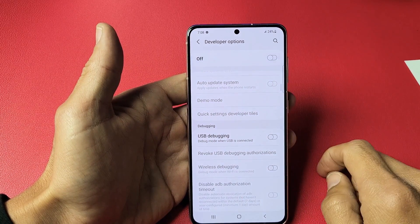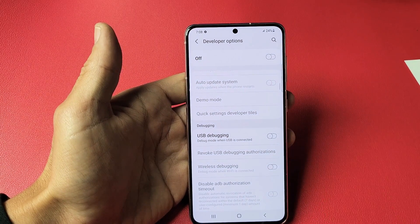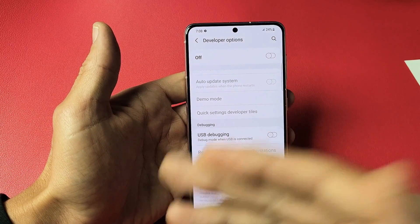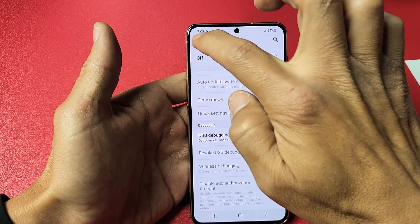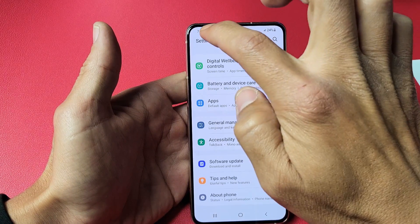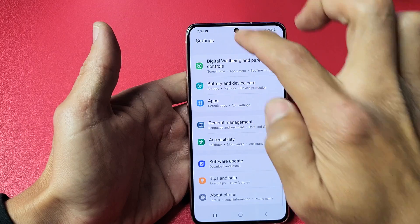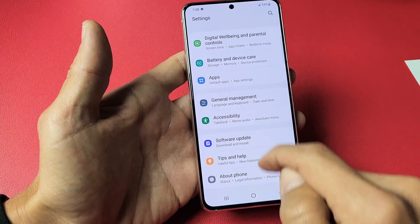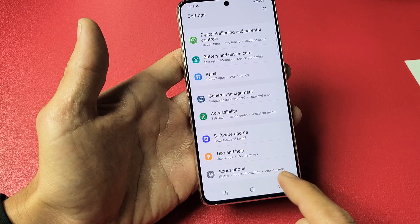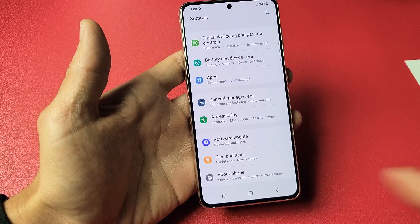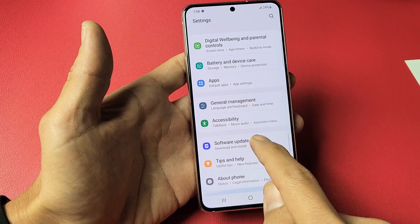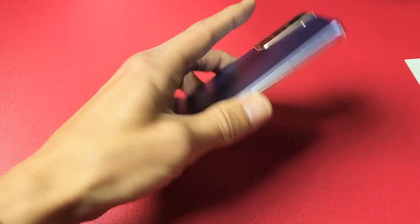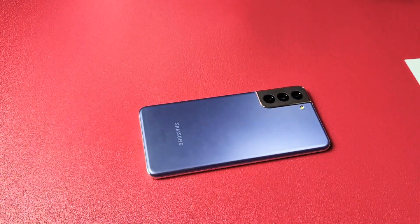Take note: if you turn off Developer Options entirely, then in order to turn it back on you have to go through the whole process again. Going back to Settings, it will only show 'About Phone' — Developer Options will be gone. Pretty simple — any questions or issues, just comment below. Good luck!